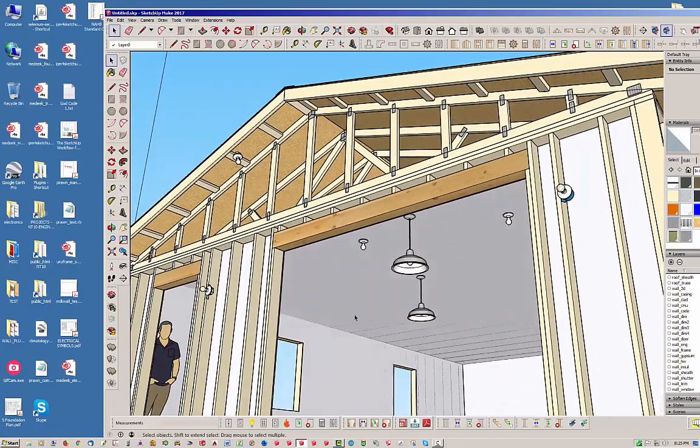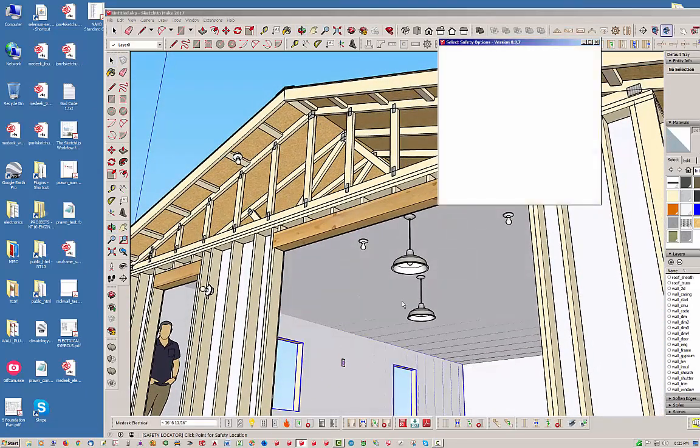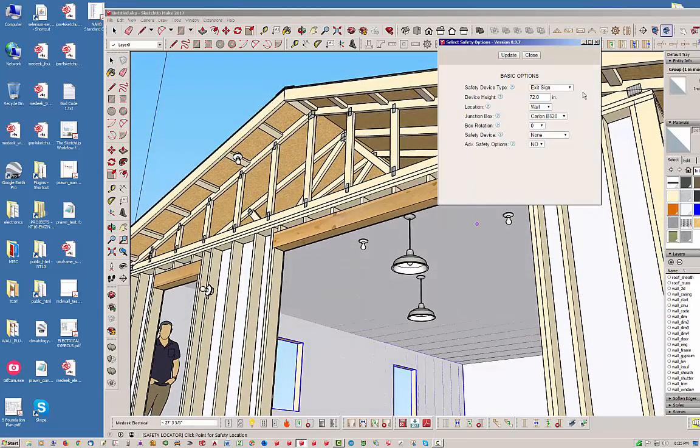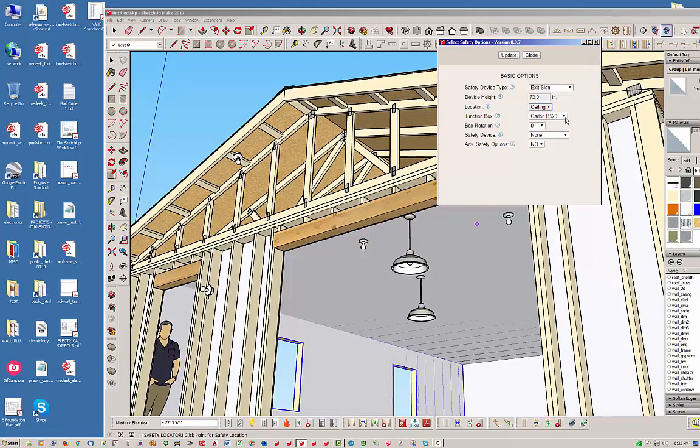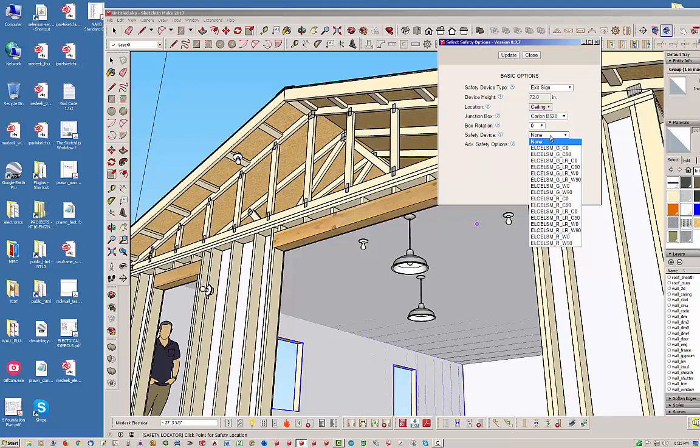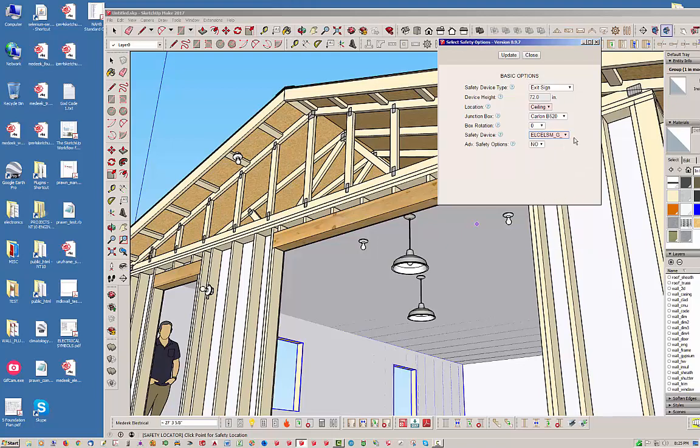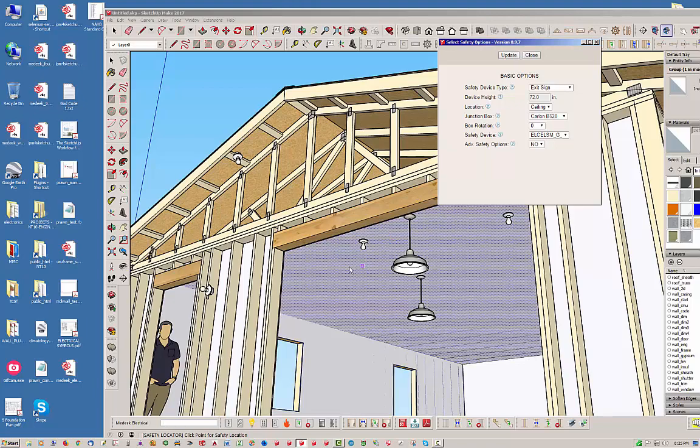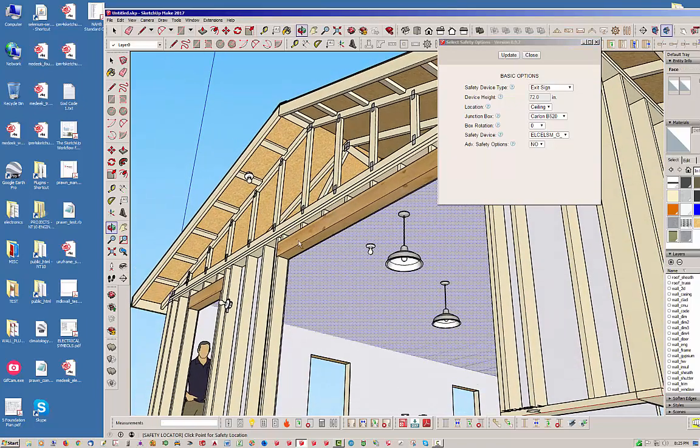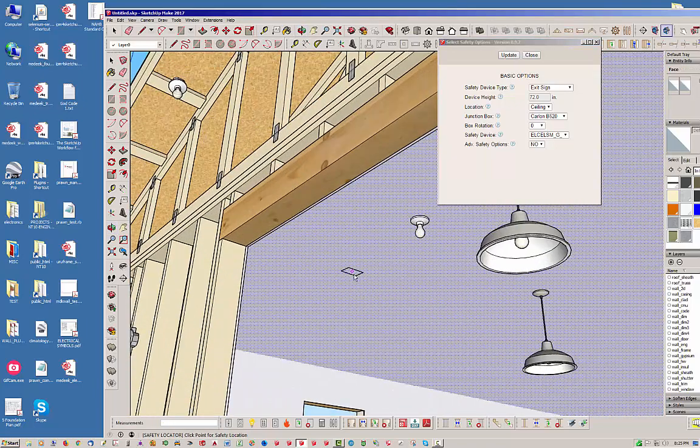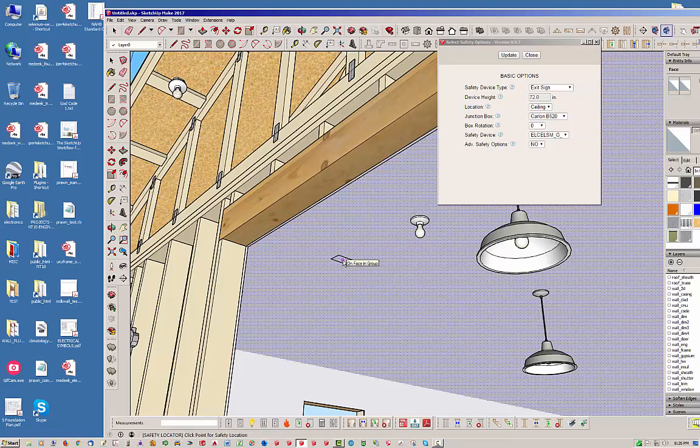So let's go ahead and do a ceiling-mounted exit sign. So right now it's on wall. You want to set that to ceiling. By default, it's going to come out with none. So you can see you've got quite a few in here. Let's just go with the green one. And these are actual manufacturer part numbers. So trying to keep it fairly organized. So I'm just going to show you here.